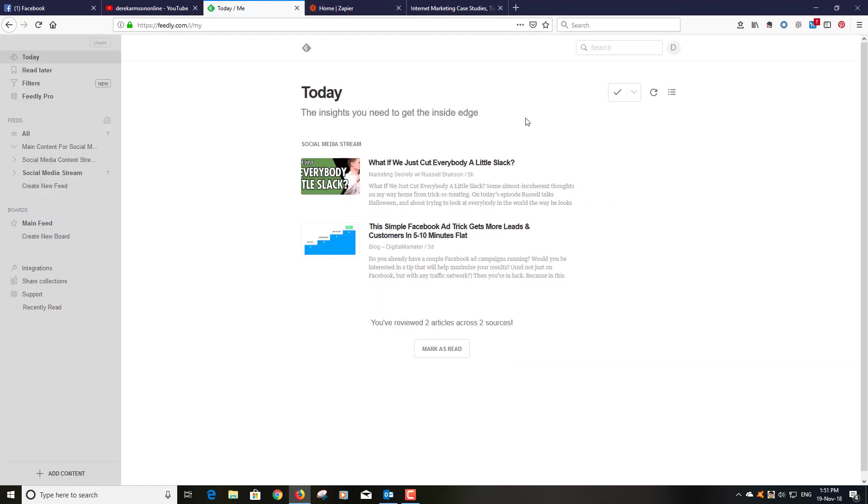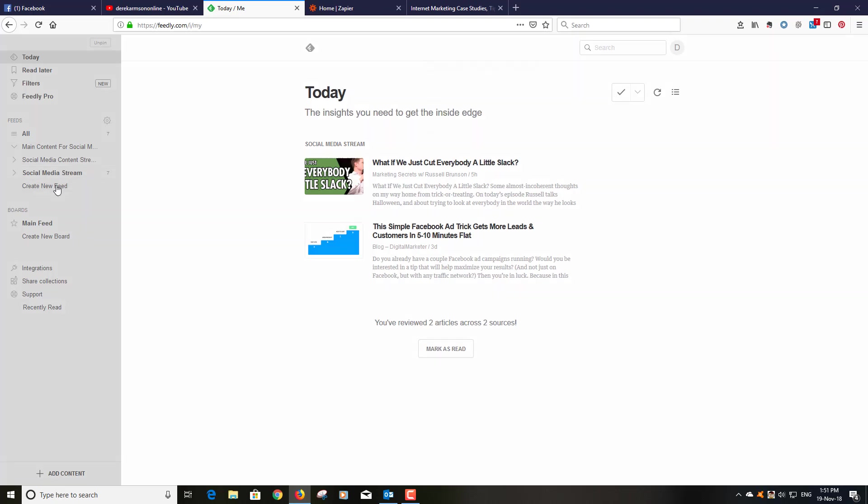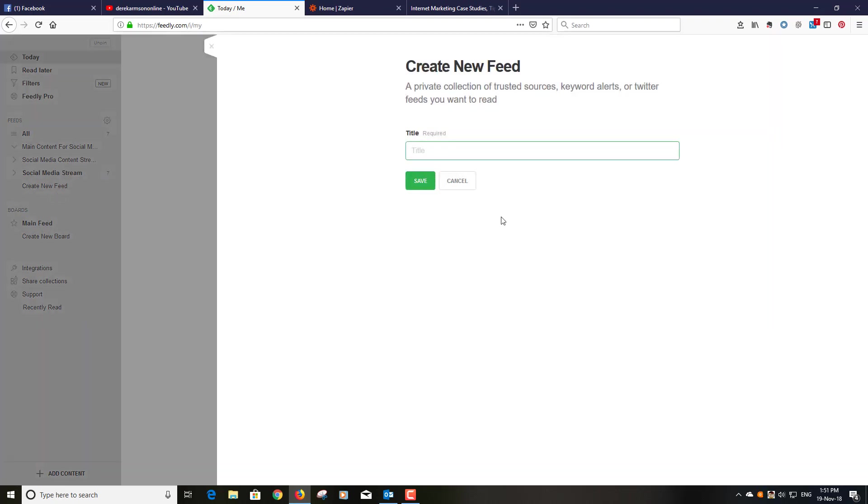But basically what Feedly allows you to do is create aggregated feeds. It's really easy to do so if I'm going to create a new feed here let's just call it test feed and save it.